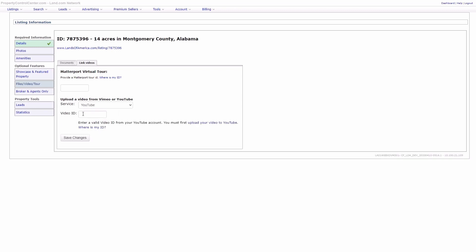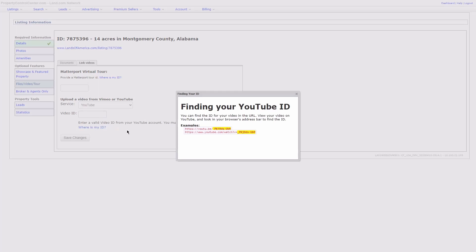Once you have YouTube selected from the Service drop-down, you'll need to upload the video to YouTube if you haven't done so already. Once the video is live, you can select Where is my ID to get the video ID you'll need to embed it on LAN network listings.